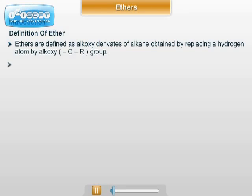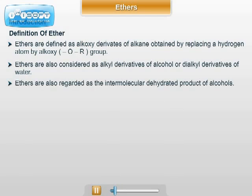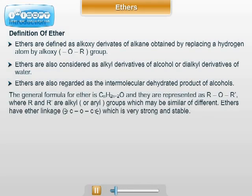Or, ethers are also considered as alkyl derivatives of alcohols or dialkyl derivatives of water. Alternatively, ethers are also regarded as intermolecular dehydrated products of alcohols. The general formula for ether is CₙH₂ₙ₊₂O.